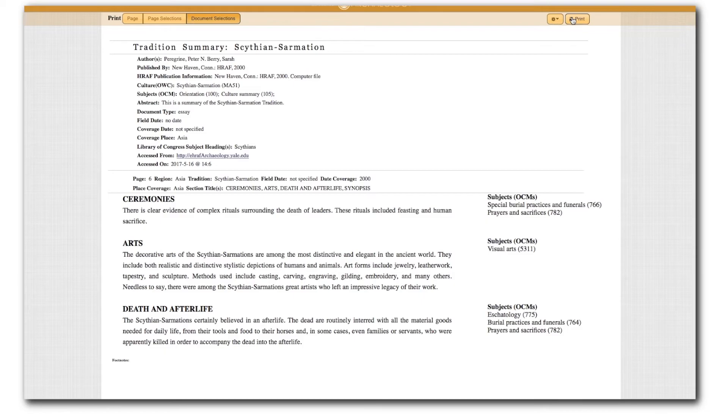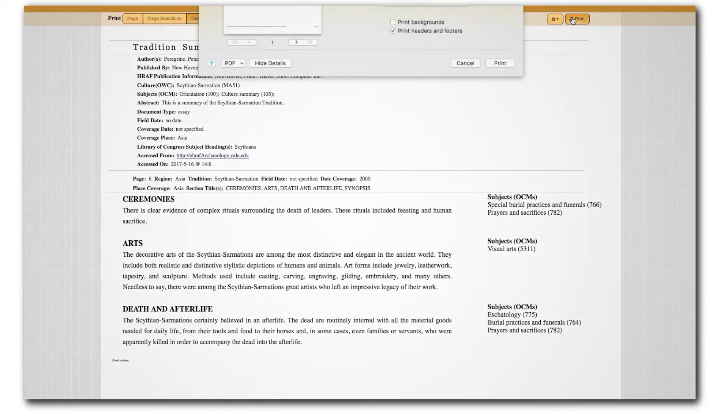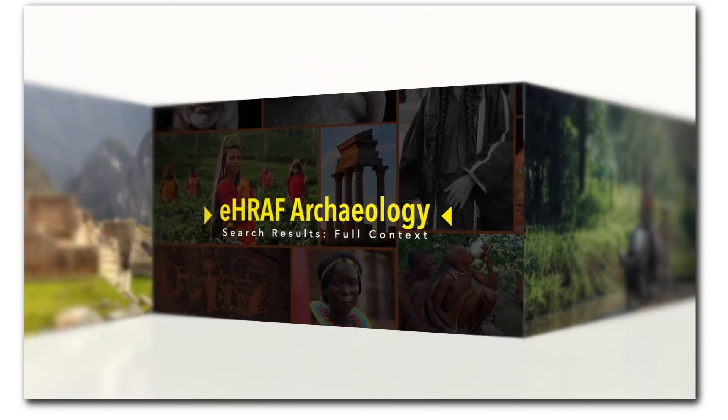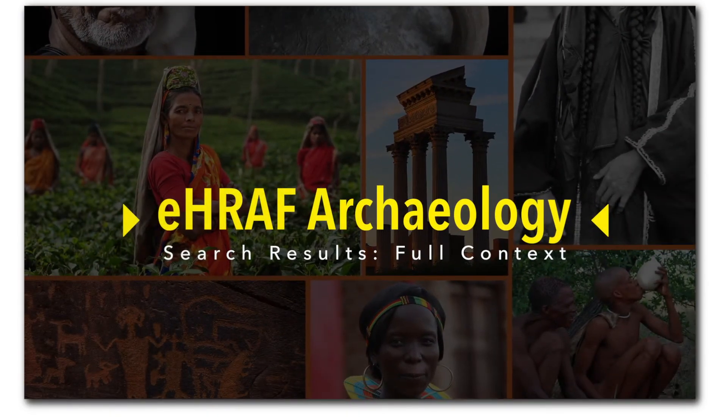Now press print. Close the tab or window to return to your HRAF paragraph search results.